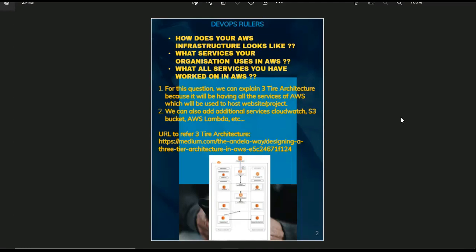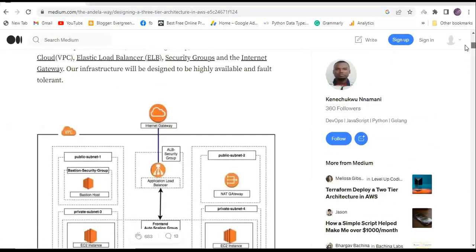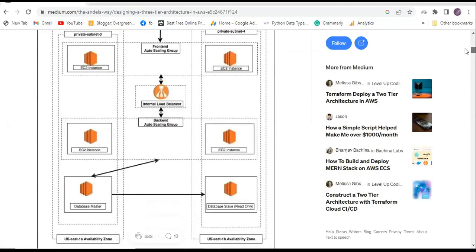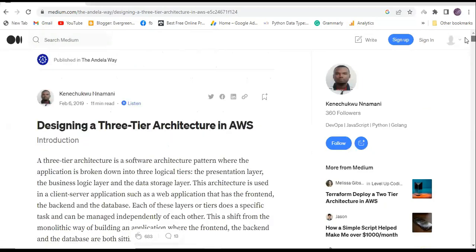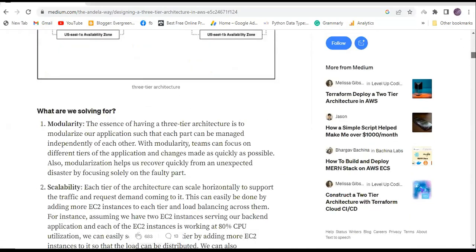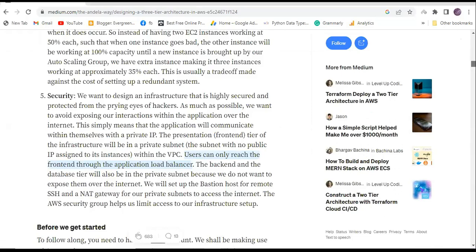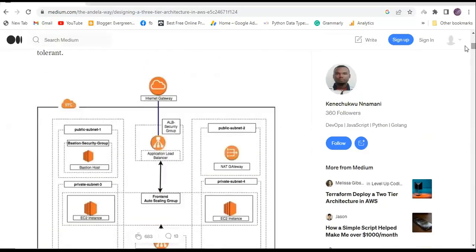As you can see here, for your reference I have given one URL. Let's go to the URL and see how it looks like. So this is a pictorial diagram of AWS 3-tier architecture. In this link itself everything is explained very clearly so that you can go through and practice it.